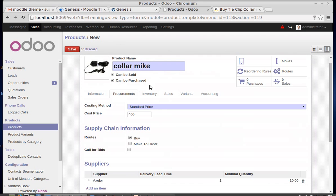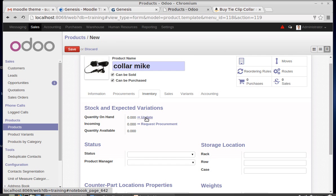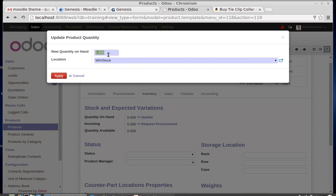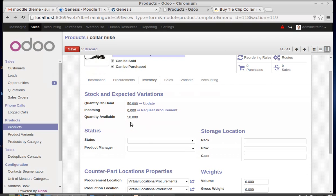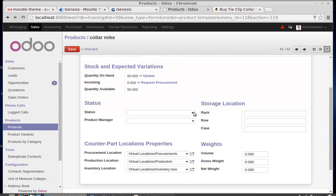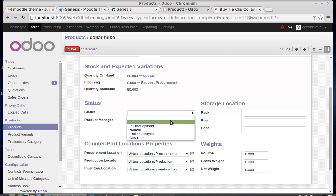Going to the Inventory tab, where we can update inventory details. The quantity on hand is 50 — meaning 50 Color Mics are present in my warehouse. Incoming shipments represent any purchase orders created for this product, and after that the available quantity is calculated.